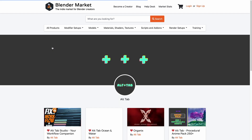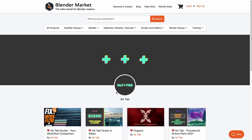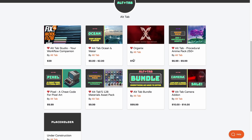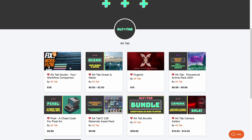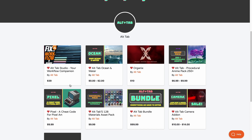AllTap has also announced and released a good number of assets and tools, including the procedural anime pack, the 128 material asset pack, organics for creating organic-looking models, ocean and water tools, and a whole lot more. For those who want any of these tools or would like to fix their workflow in Blender with AllTap Studio, links are going to be in the description.